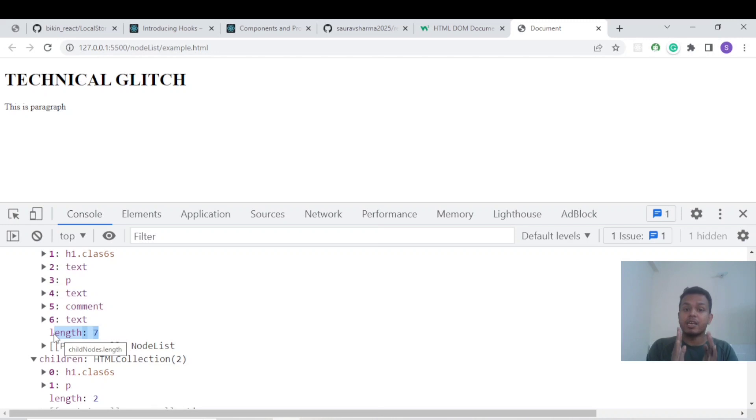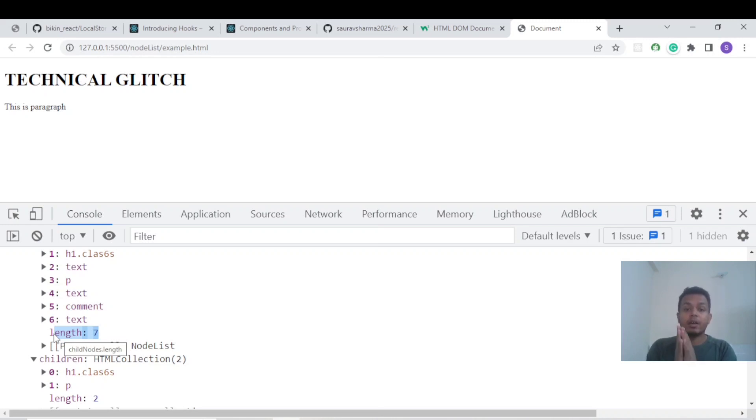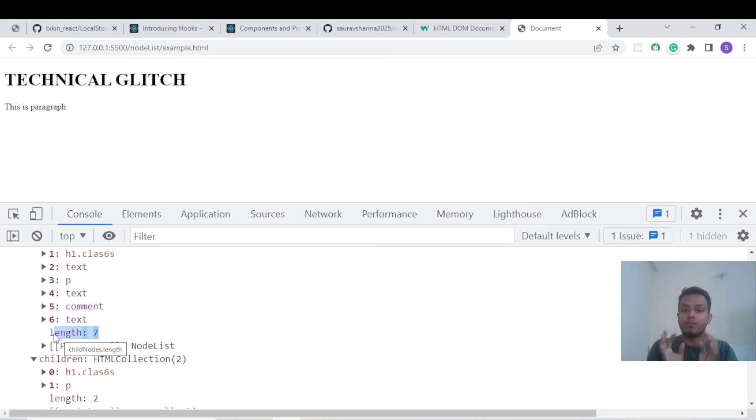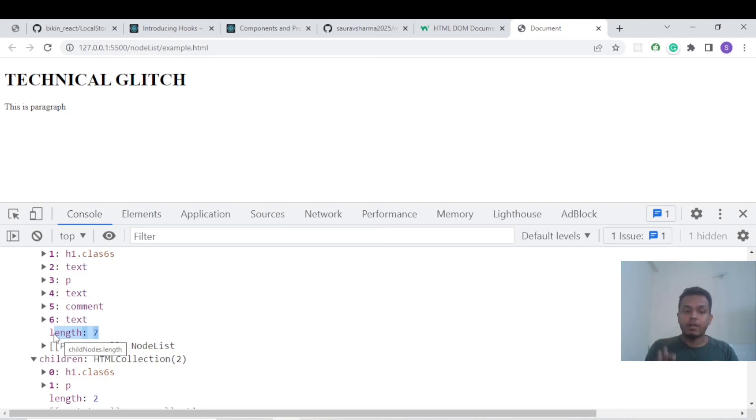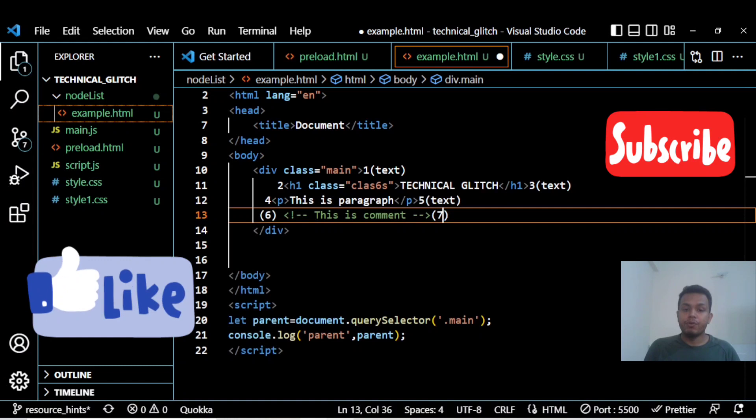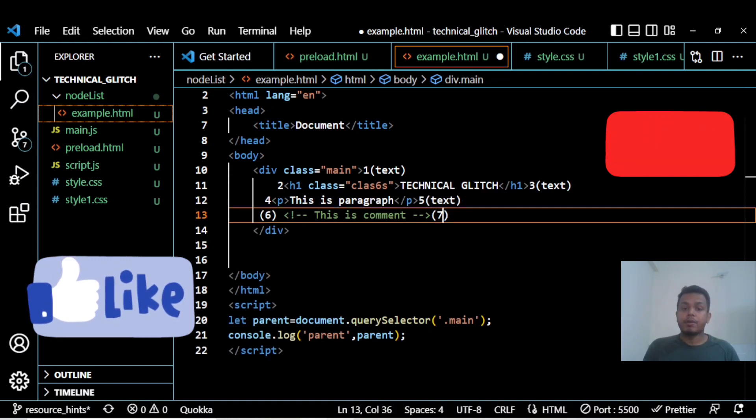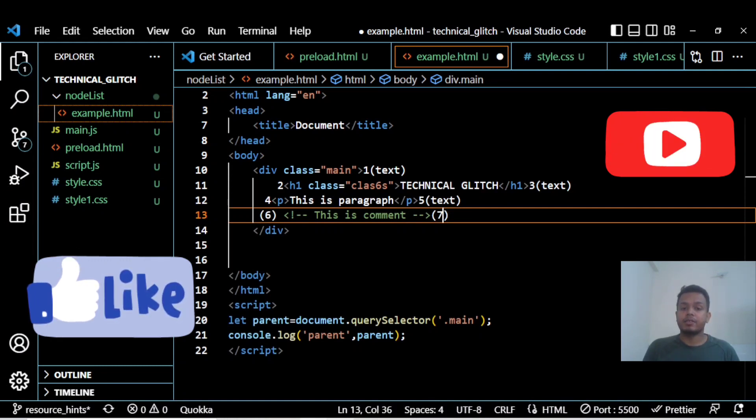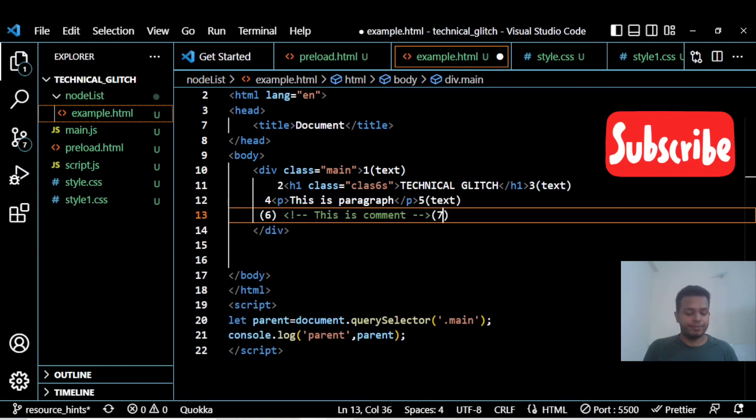HTML Collection is just concerned about the elements, but Node List is focusing on the entire page. Even a comment is considered as a node. So this is all about this video. I hope this video helped. Please subscribe and like this video. Thank you.